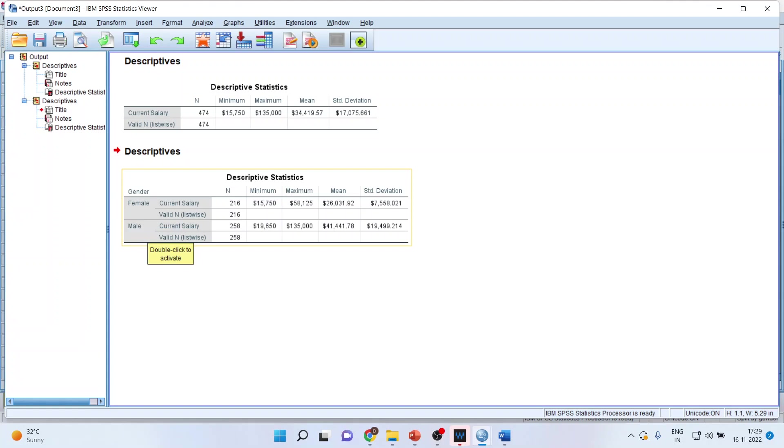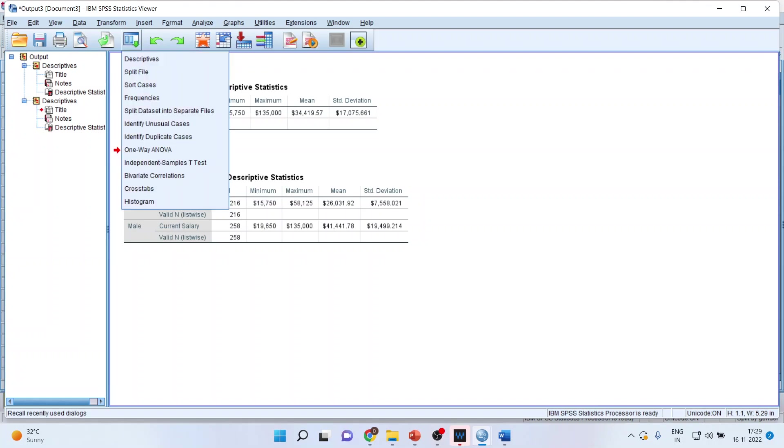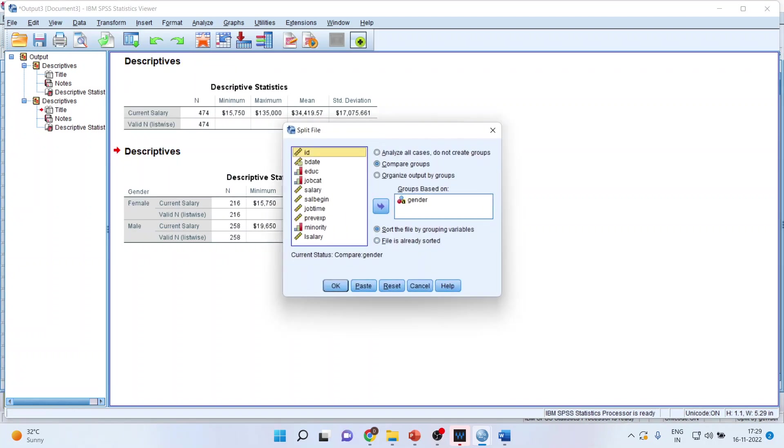Let us try another option. If you want to use the previous dialog box, you can click here. Again, click on split file.